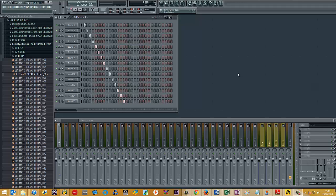Say you have 15 sounds, and each sound is initially on one pattern, and you're at a point now where you finish the song and you want to start arranging it.